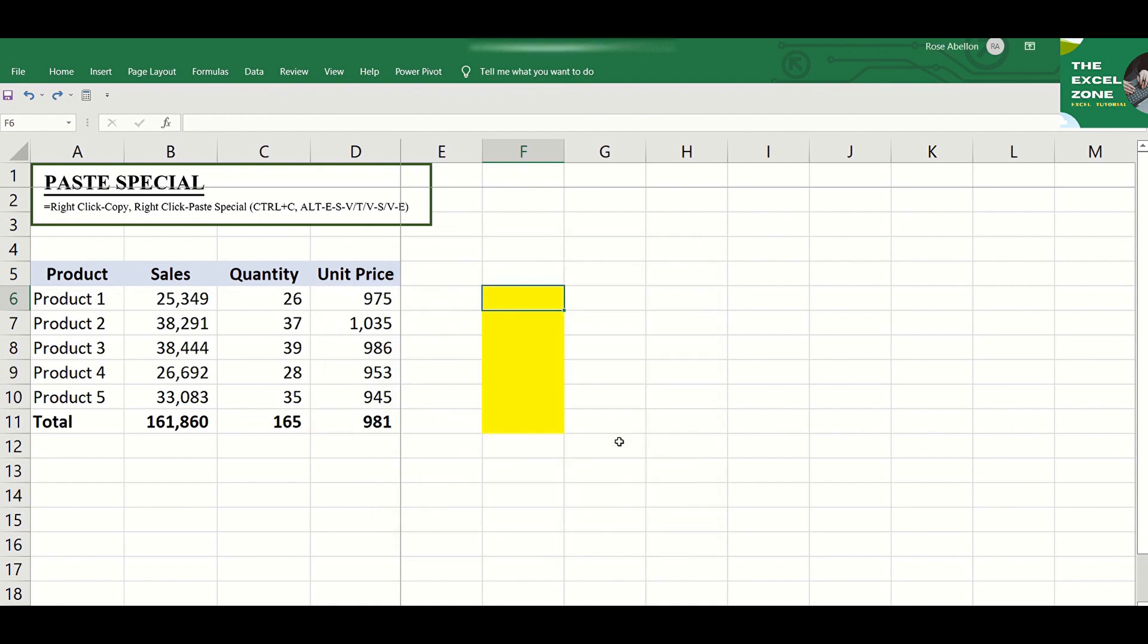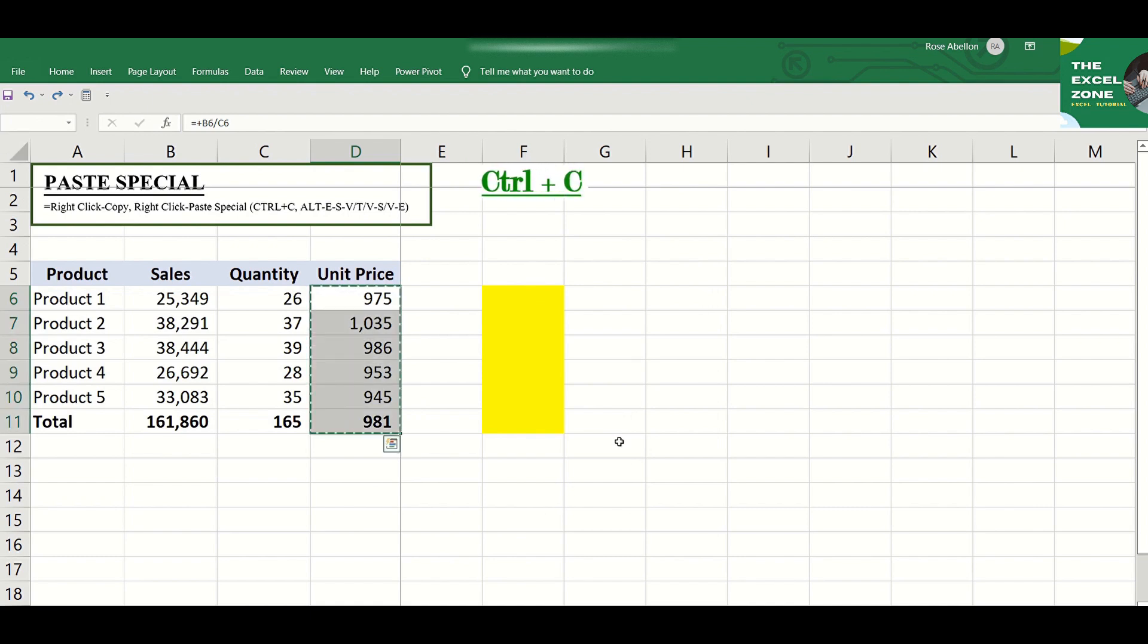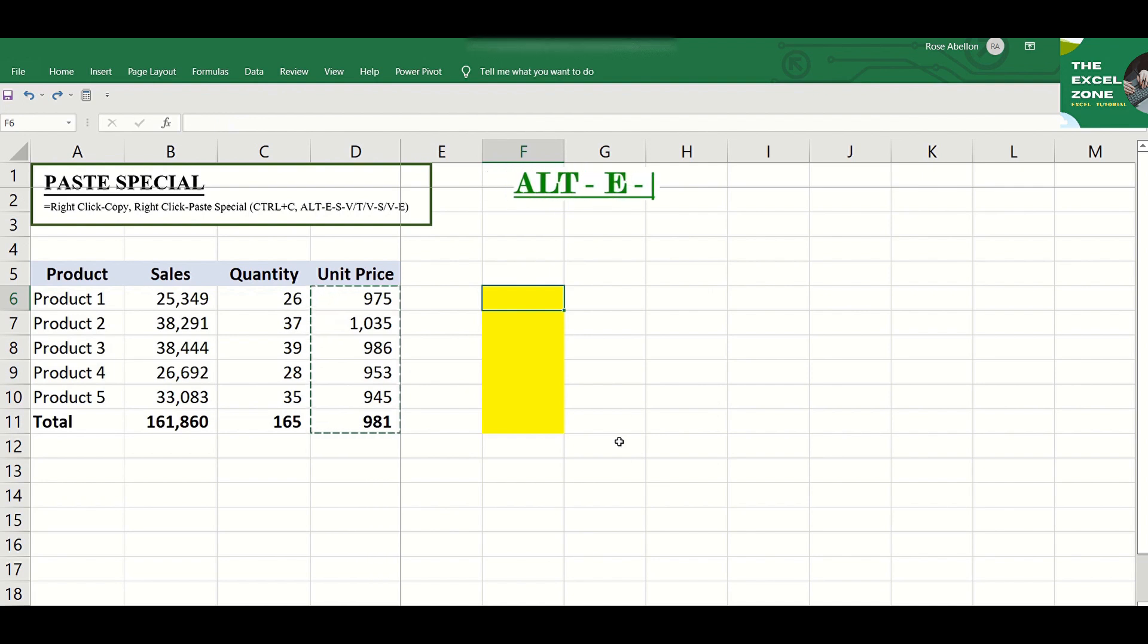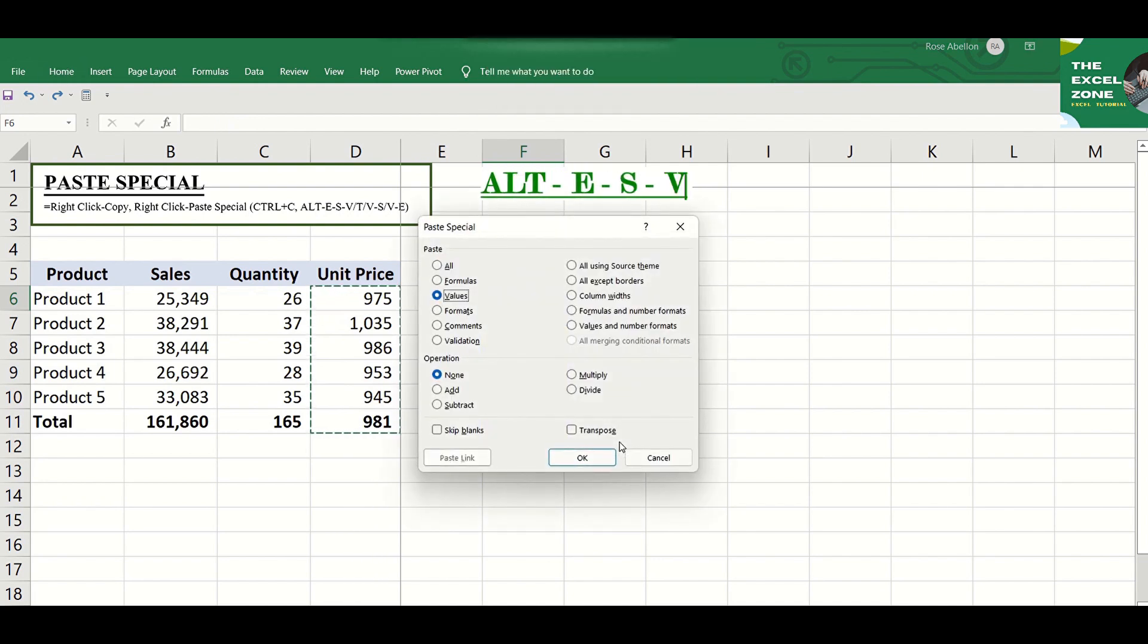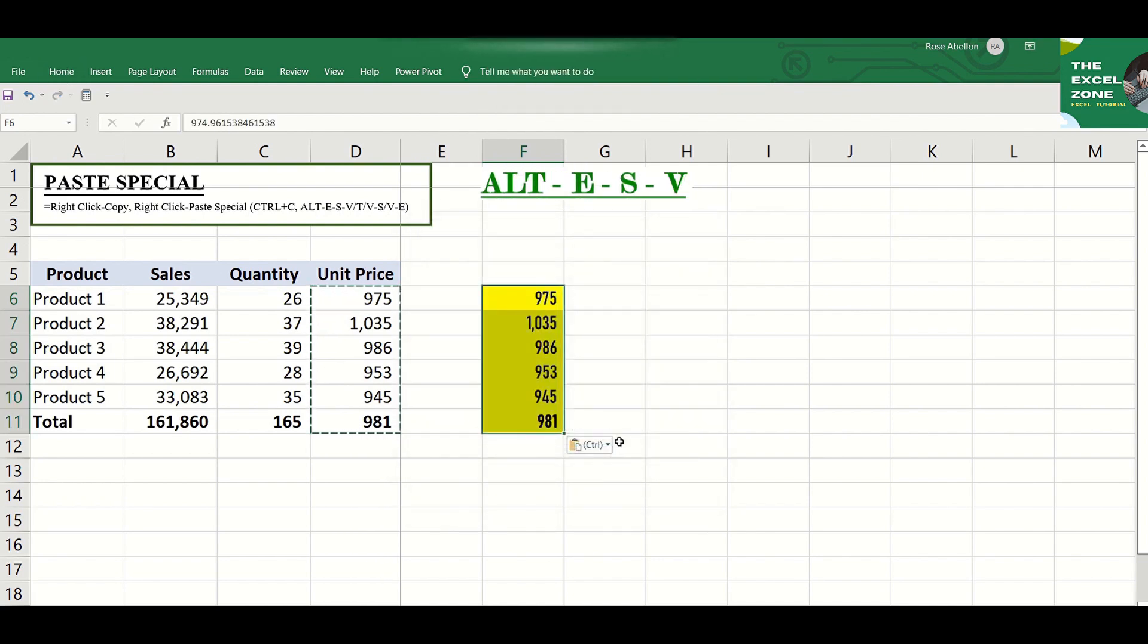You can easily do that with shortcuts by clicking Ctrl-C to copy, then Alt-E-S-V to paste only the values.